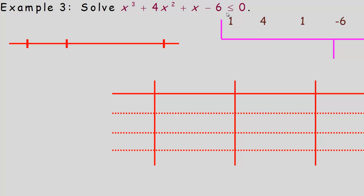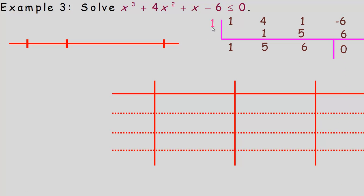I'm going to try positive 1. Bring the 1 down; 1 times 1 is 1; 4 and 1 add to 5; 5 times 1 is 5; 1 and 5 add to 6; 6 times 1 is 6; and we get a remainder of 0. So x minus 1 is a factor. If you don't have graphing technology to find roots faster, you're really just doing trial and error with those 8 possible values.